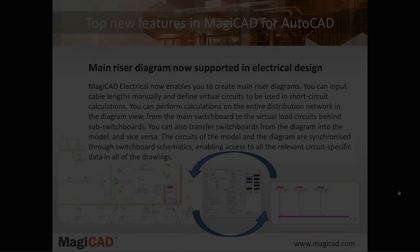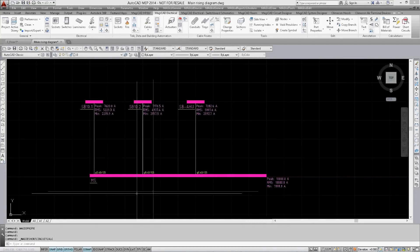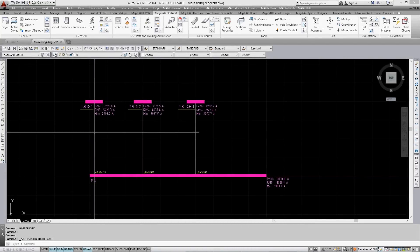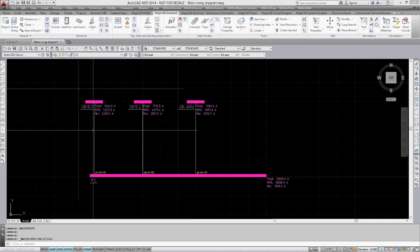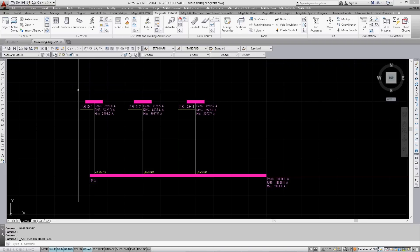Let's see how this feature works in MagiCAD. Here you can see a simple example of a main riser diagram that consists of three switchboards and one main switchboard which are connected to each other with cables.